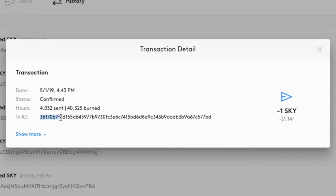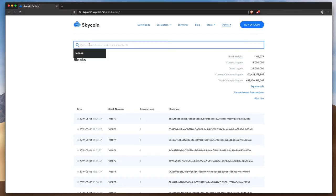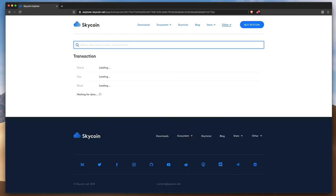When you've made a transaction, but you're not sure if it's gone through, you can easily verify whether it's been posted to the blockchain by simply pasting the transaction ID into the explorer.